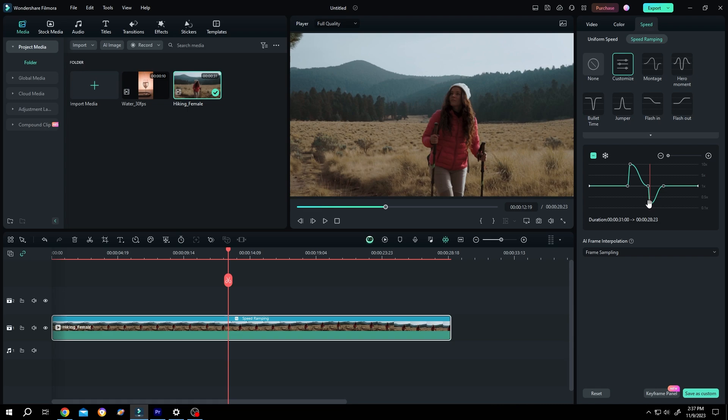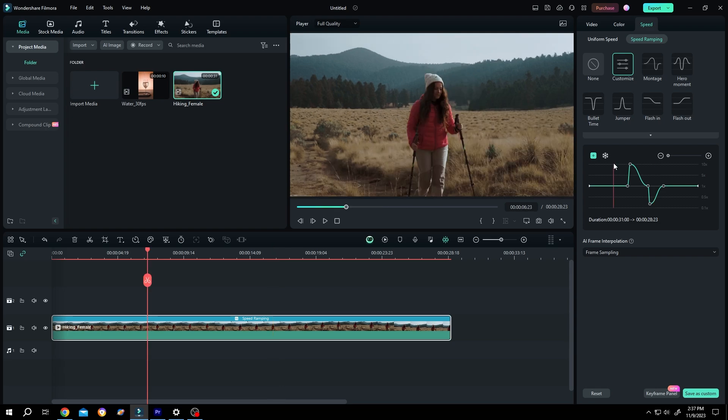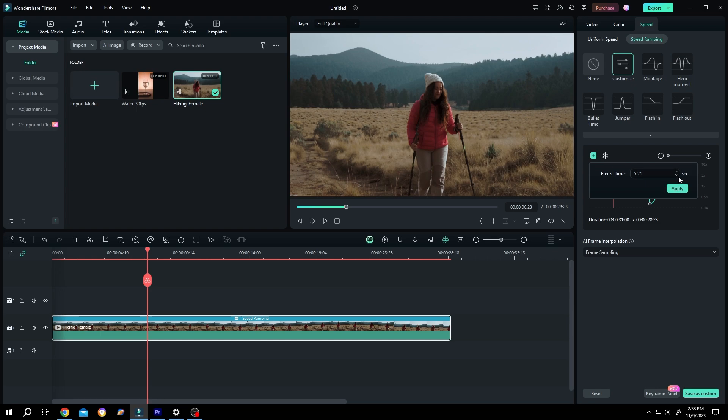Now we'll have slow motion around this area. We can also freeze frame. Suppose we want to freeze this frame. For that, click on the snowflake icon, then choose the duration you want—suppose two seconds—and press Apply.